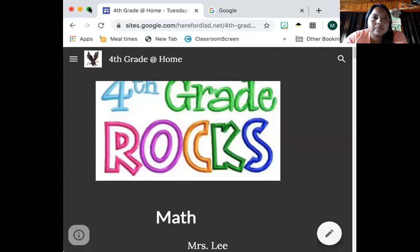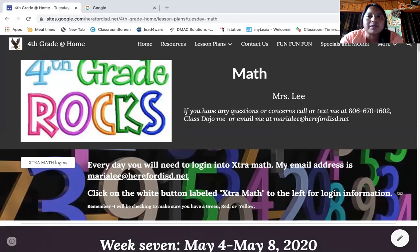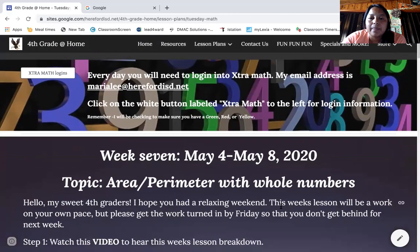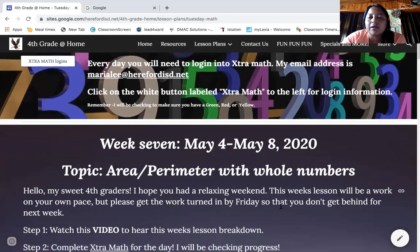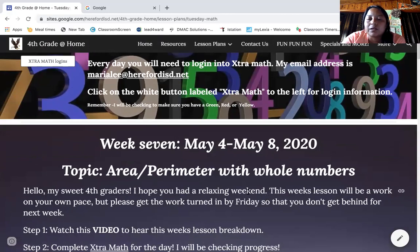I'm going to share my screen with you. You are now in week seven. The topic is area and perimeter with whole numbers. You remember area equals length times width, and perimeter — the rim is the outside, right? You're going to only add up the outside. Two times length plus two times width.